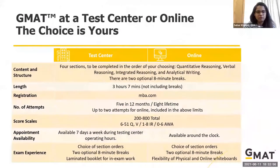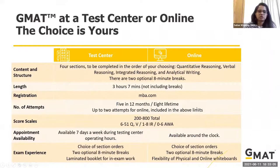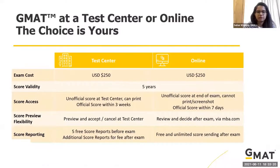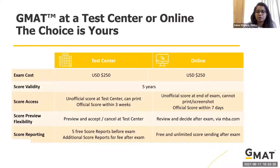A quick recap of the differences between test center and online: structure and content are the same, registration is on mba.com, scoring scale is 200 to 800. For score access: at the test center you can see the unofficial scorecard and take a printout, and the official scorecard comes within three weeks. For the online version, you see the unofficial score at the end but cannot print or screenshot it, and the official scorecard comes within seven days.